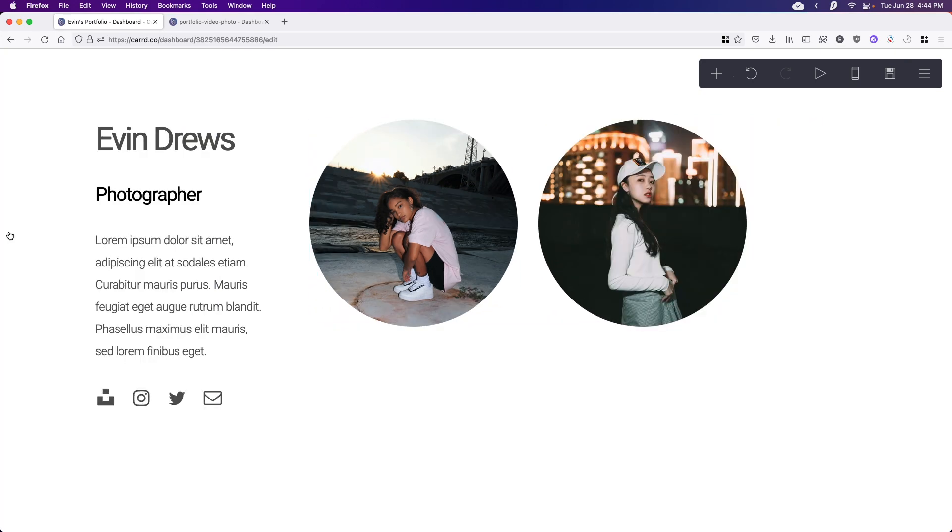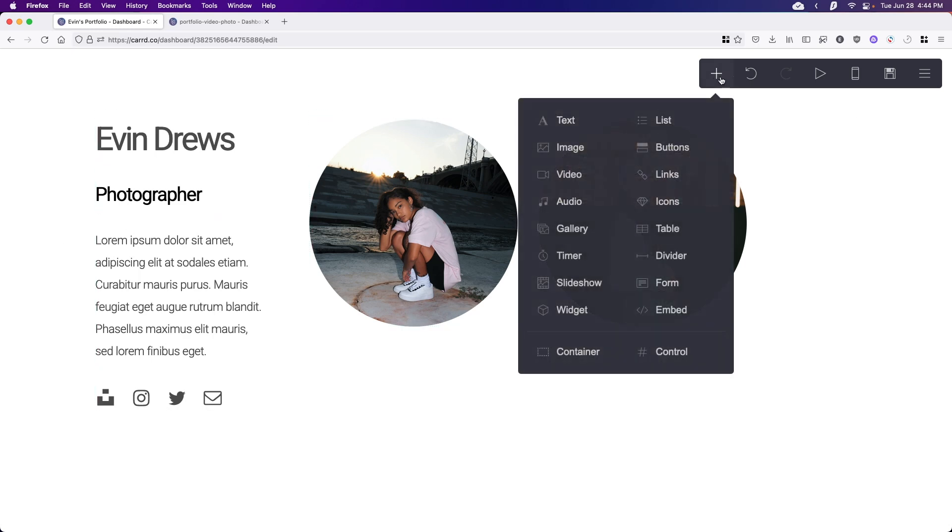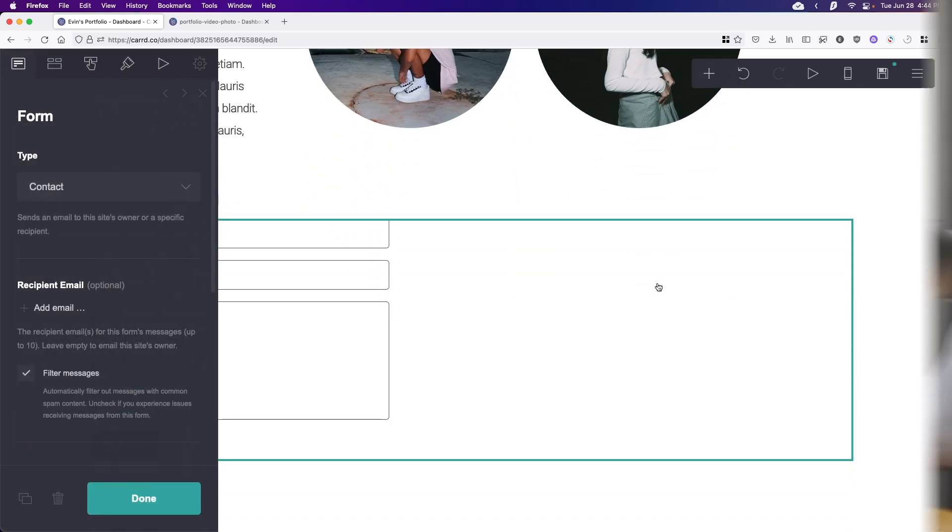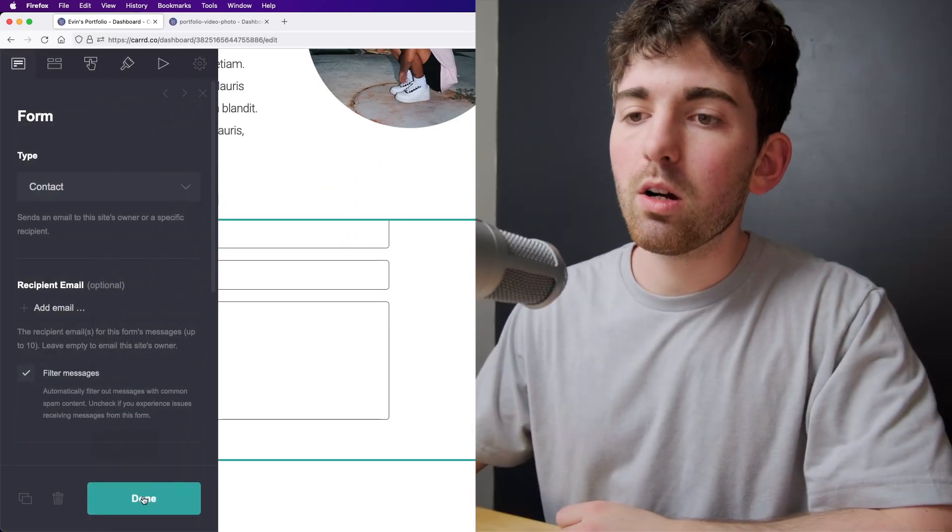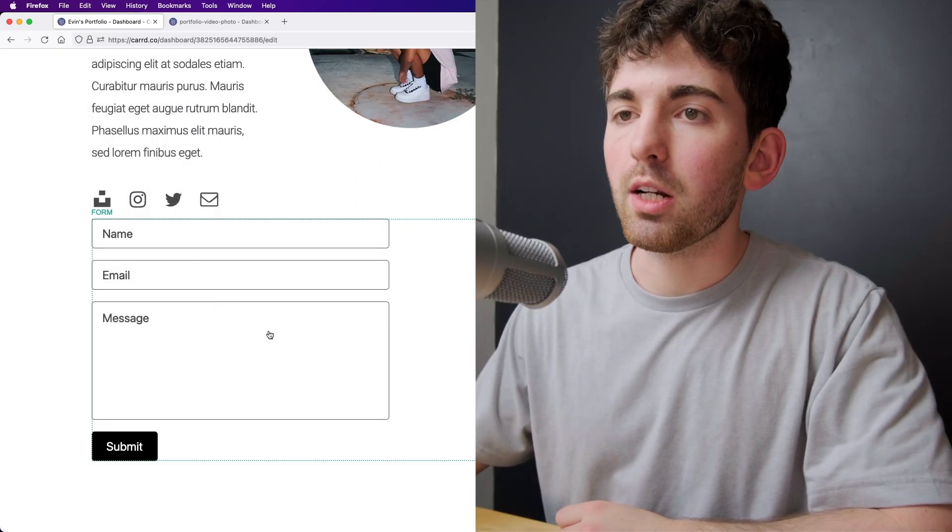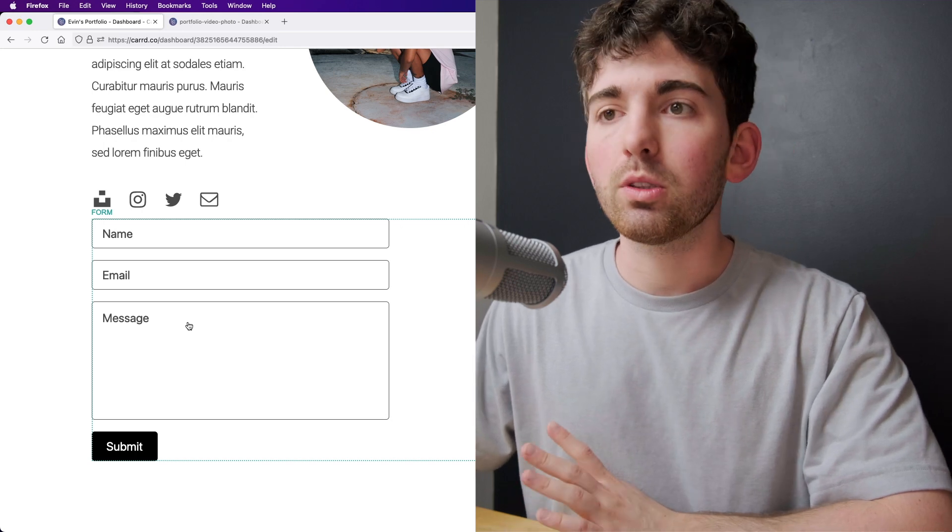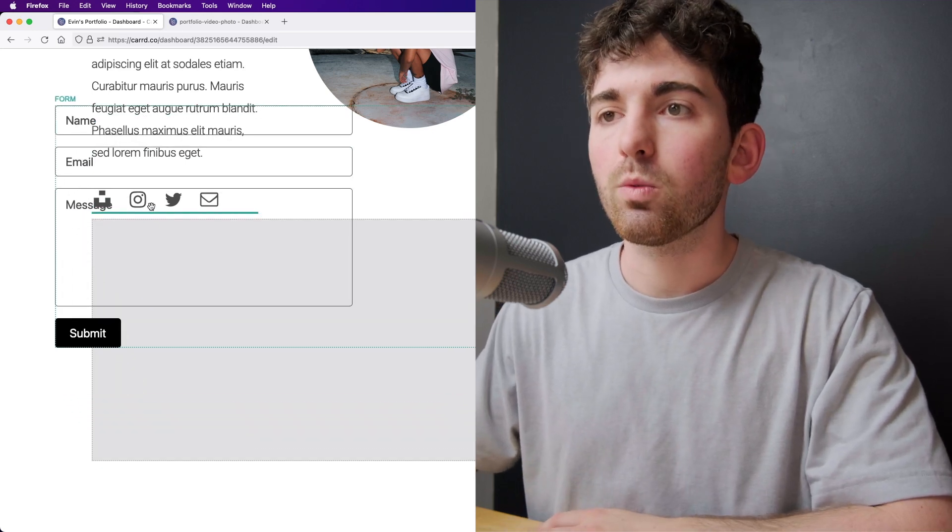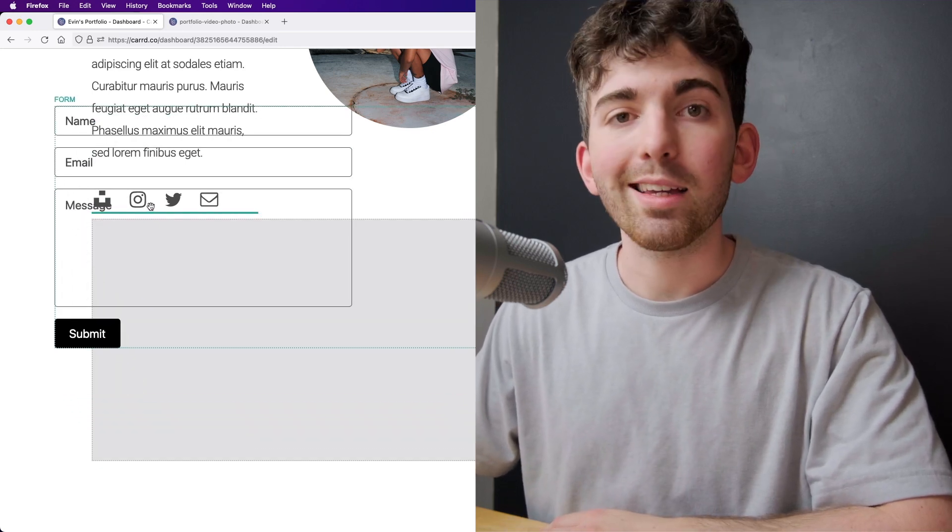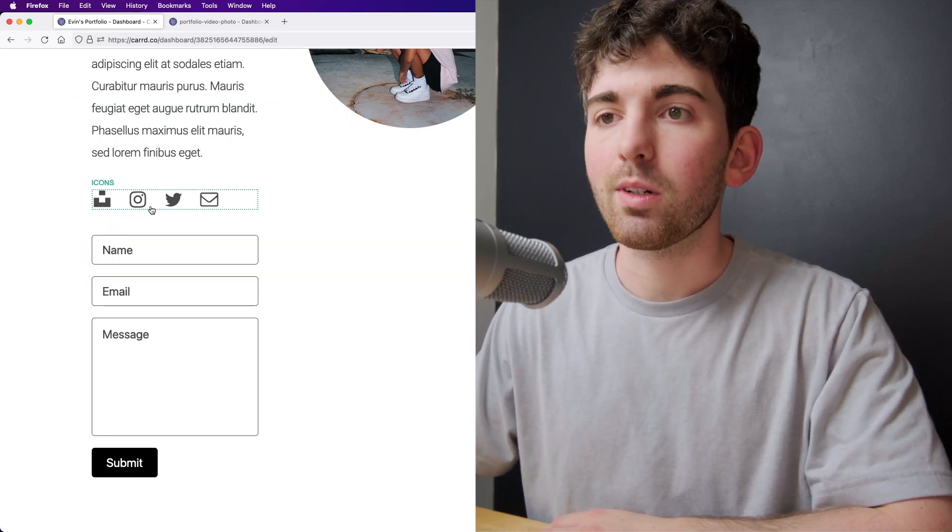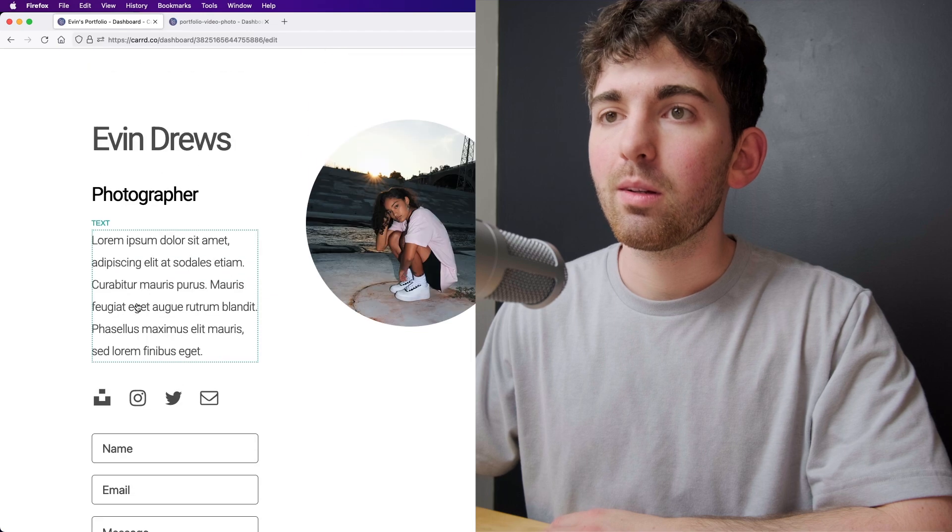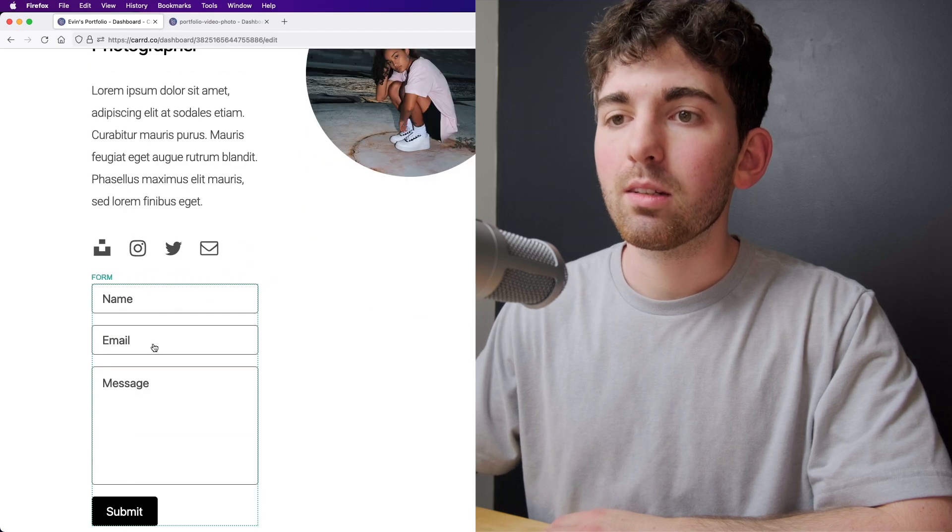All right, so before we go ahead and hit publish, I wanted to show you the meat of the video. And that is how we can collect emails using the service or sell products. So we want to look over to the elements panel, the add elements, we hit the plus button right here. And first, I'm going to show you how we can add a form. And what Card will do is it'll just generate it right at the bottom here. I'm going to drag it right below these icons right here. Perfect.